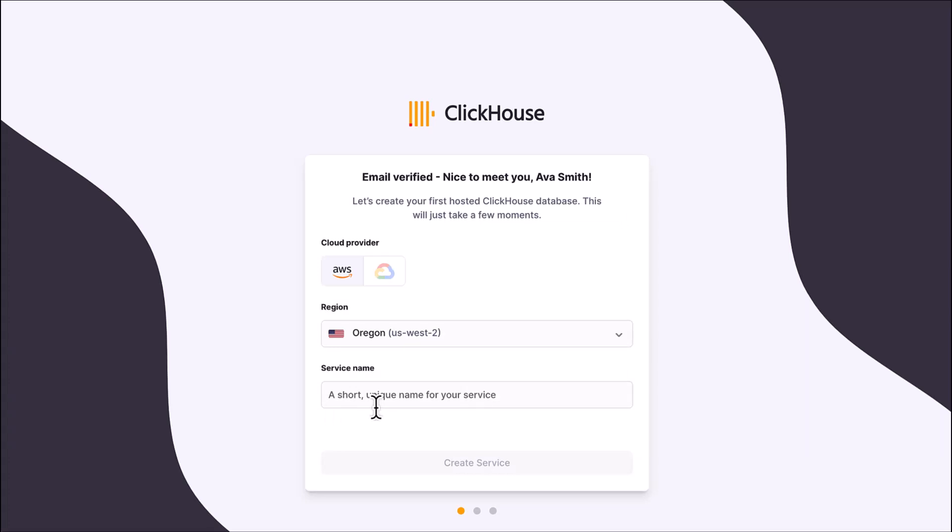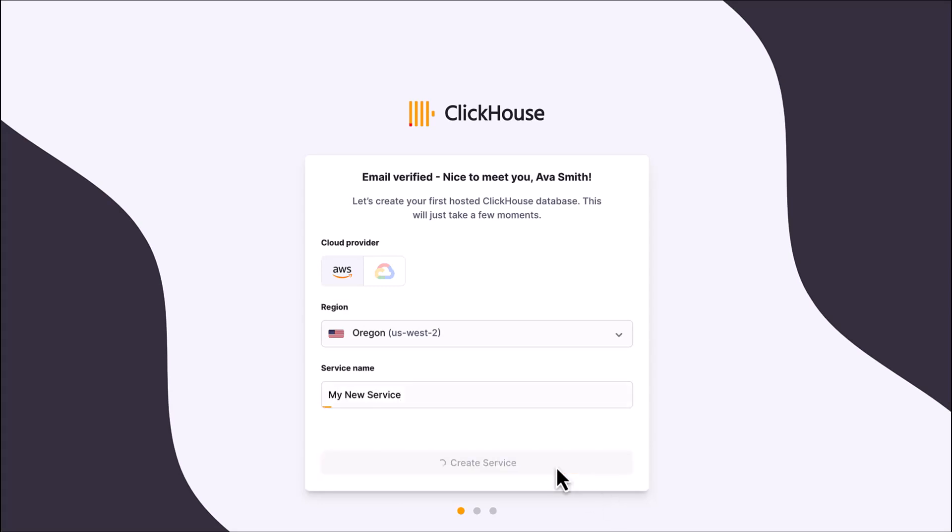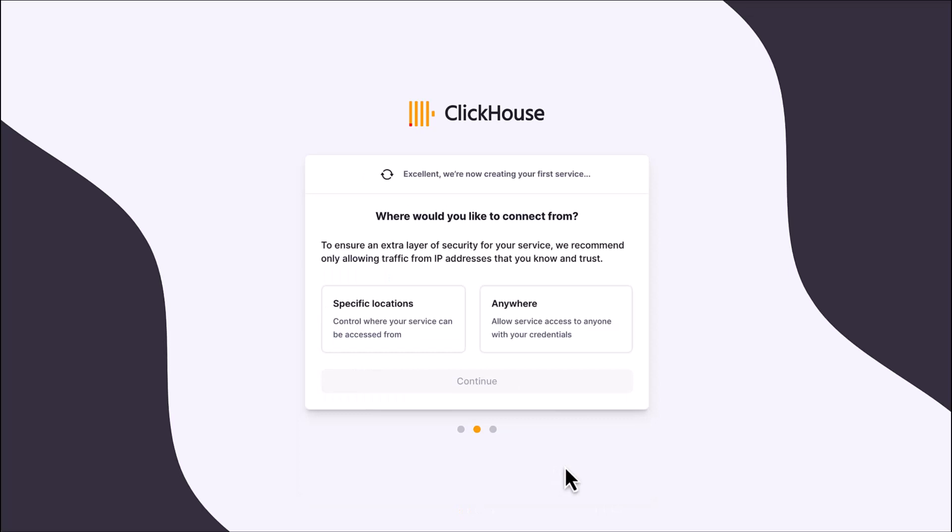Start by picking the region where you'd like your service to be deployed. Give your service a name and click the create service button.